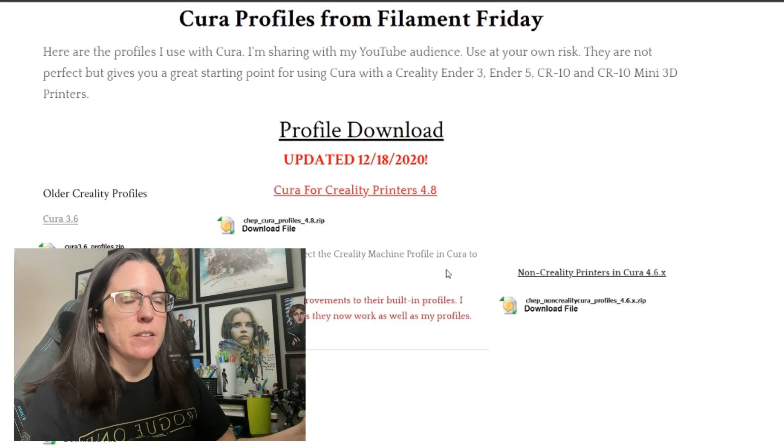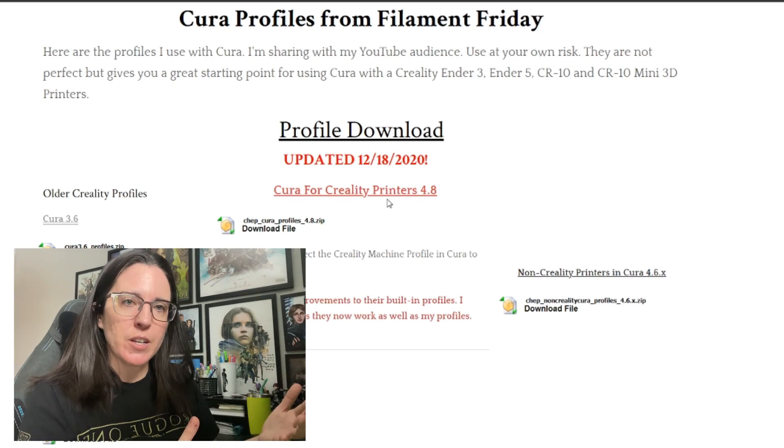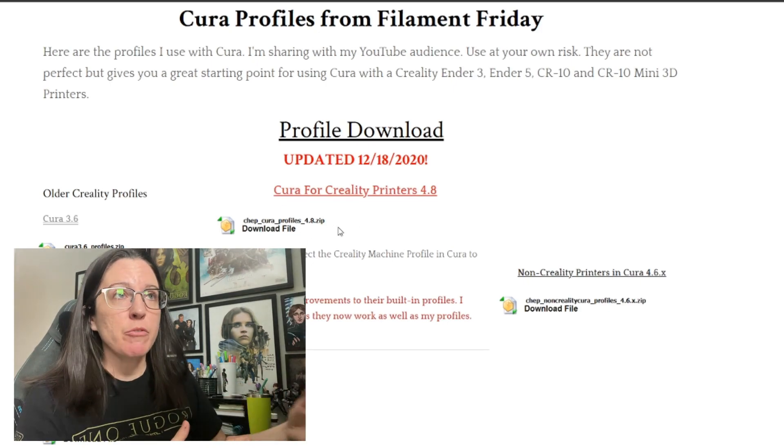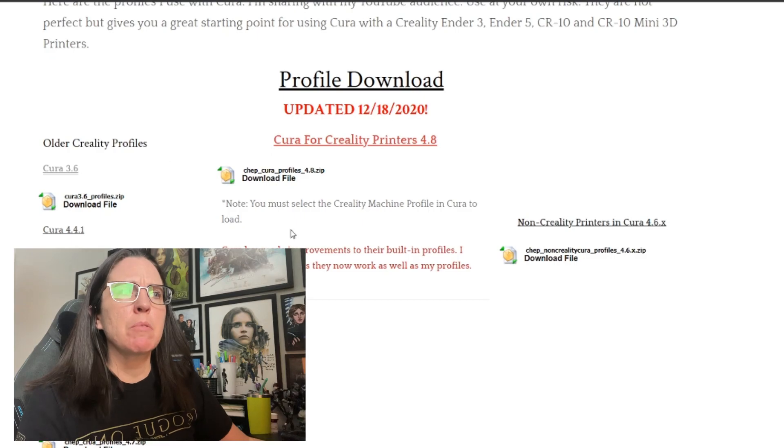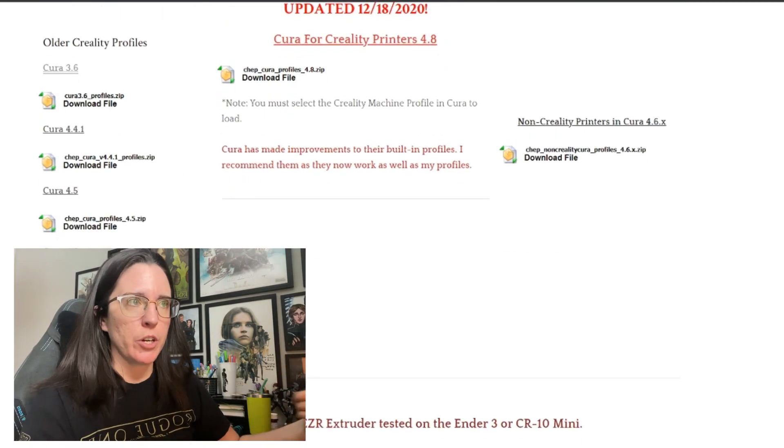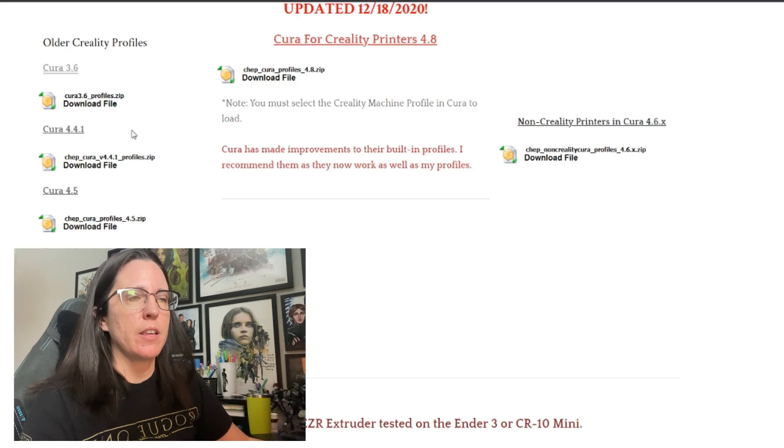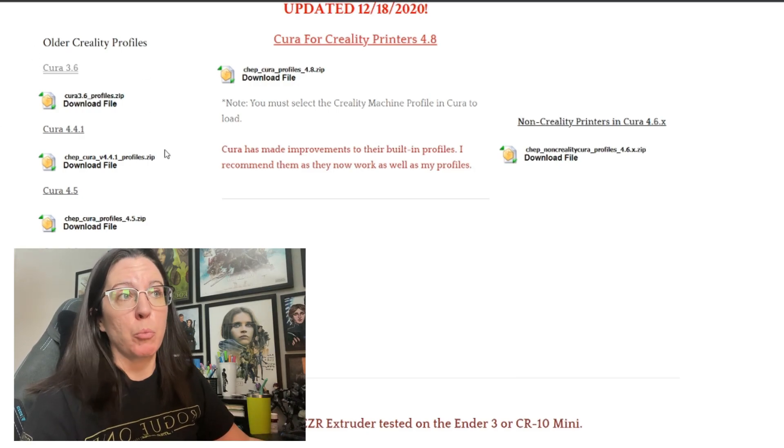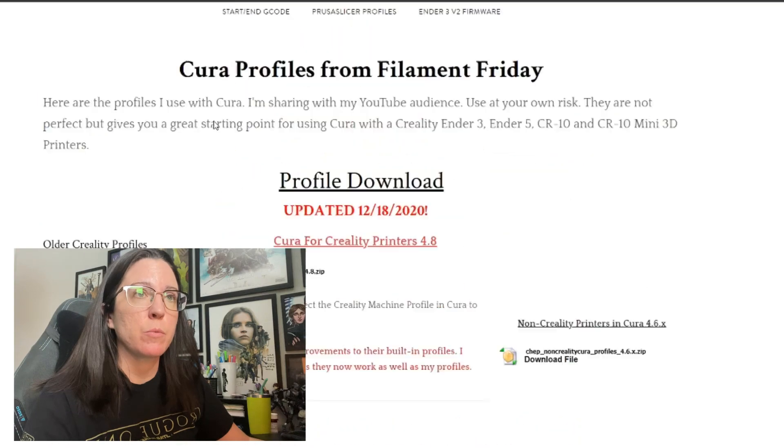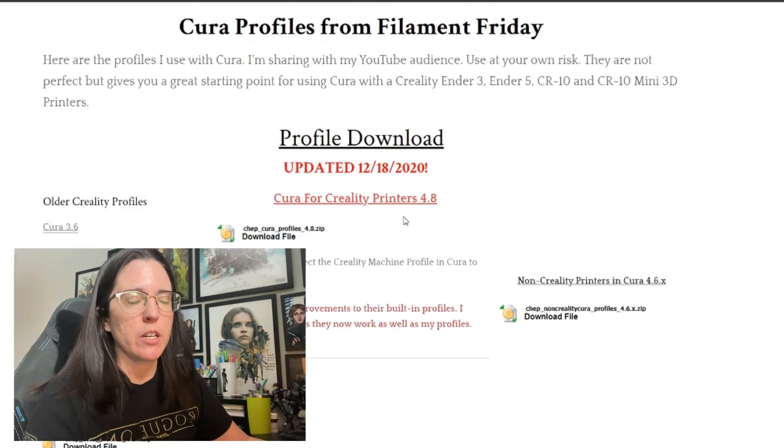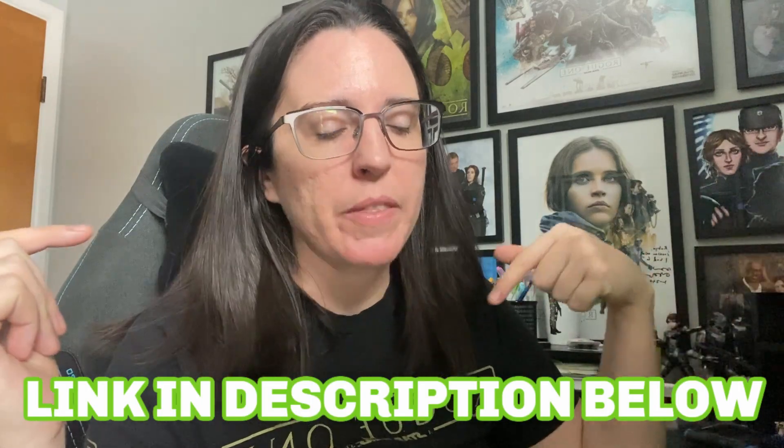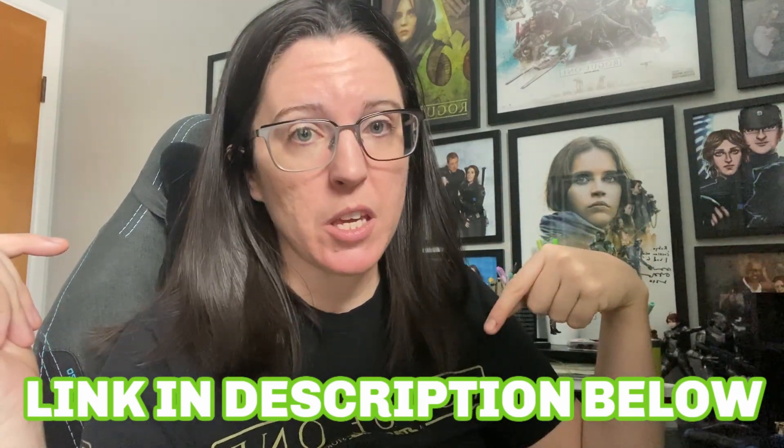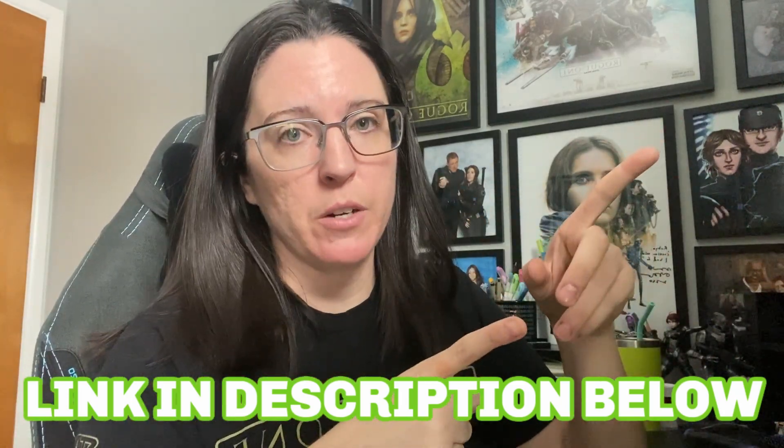And another great thing that he does is he has these Cura profiles that you can download and then import into your own Cura software, and he tends to keep them updated for each release of Cura. So right now here you can see that he's got the Cura update for 4.8 and he also has older Creality profiles as well. So I will put that in the links down below for you guys to download the profiles as well as his YouTube channel.